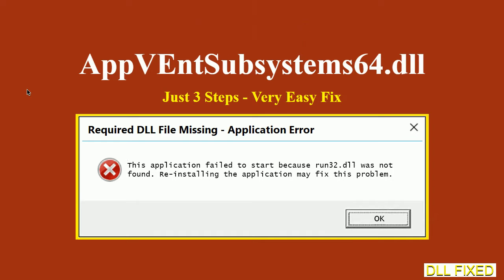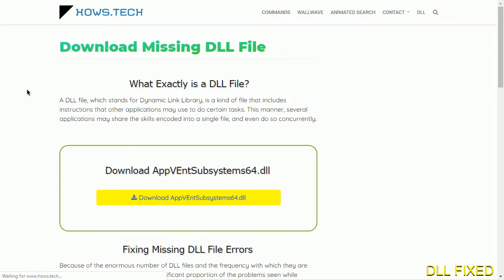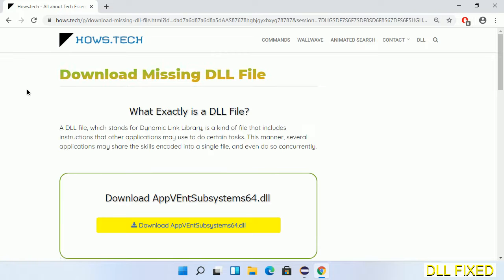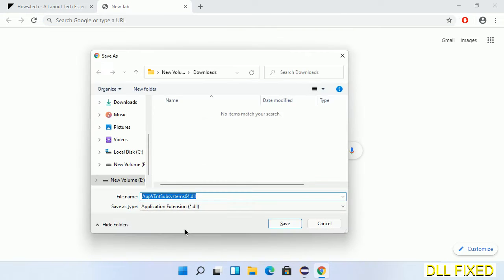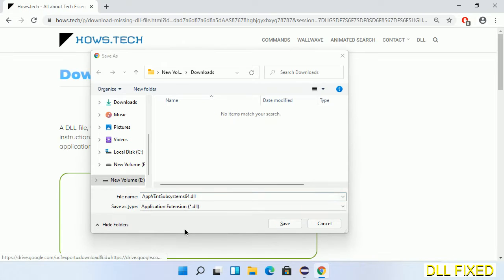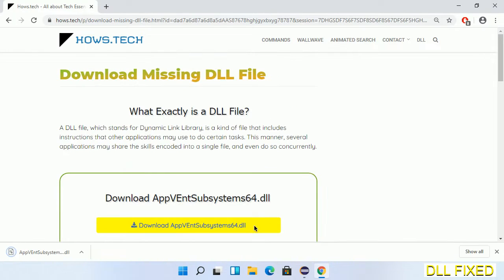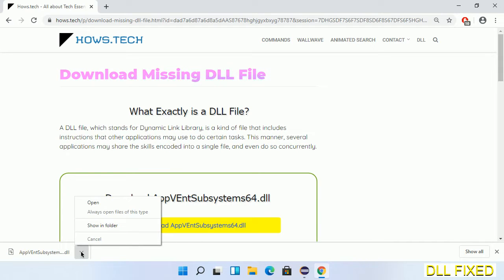Let's see how to fix this missing DLL problem in just three steps. In step one, we have to open this page — the page link is provided in the description. It has a download button, so we'll click on the download button and the file will get downloaded. We have to save this file somewhere. Now we open the file.